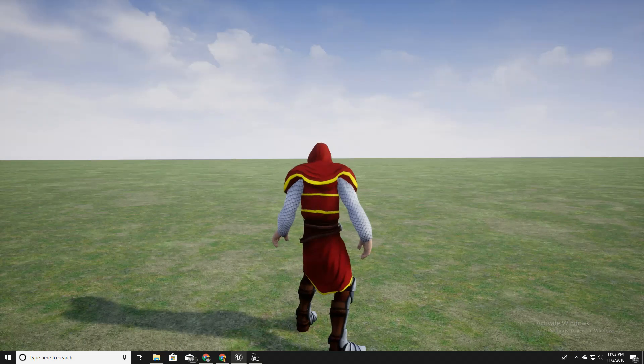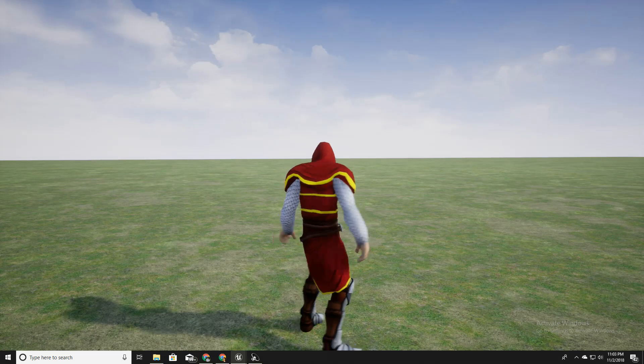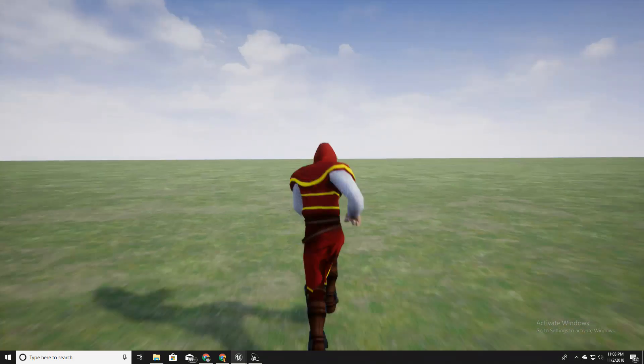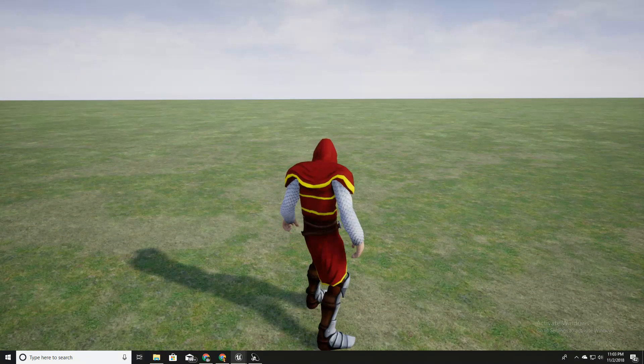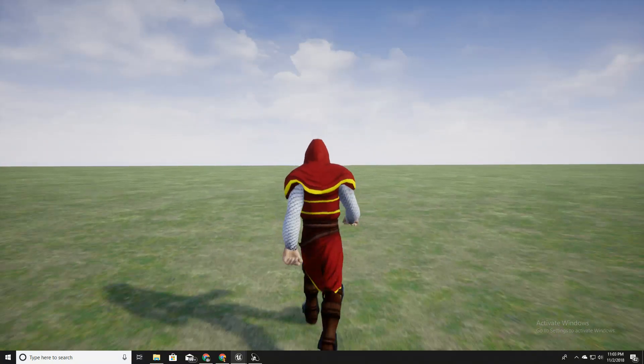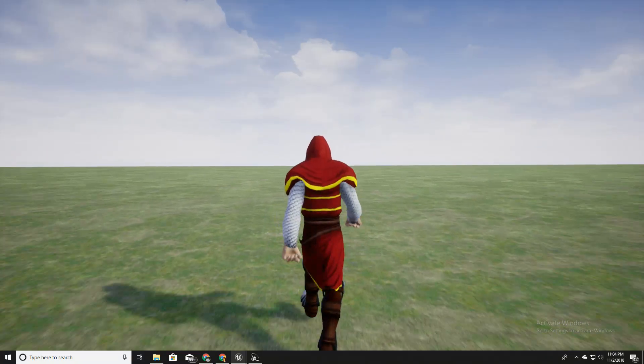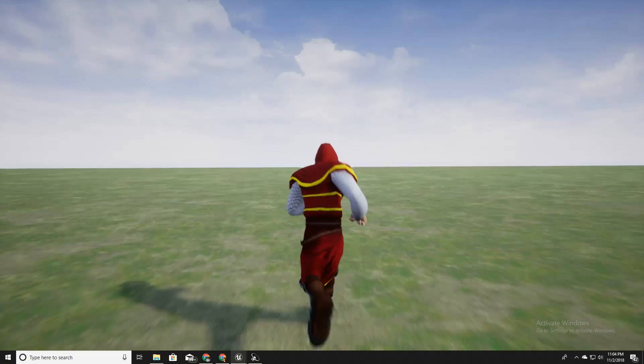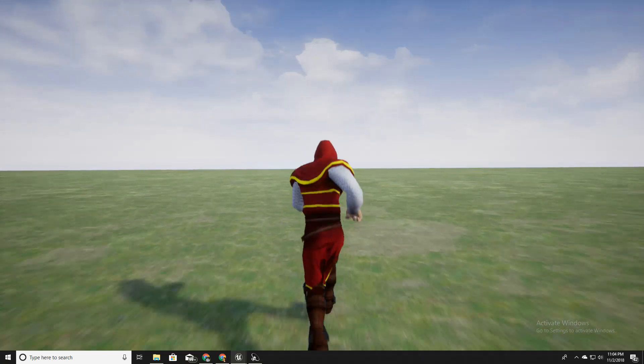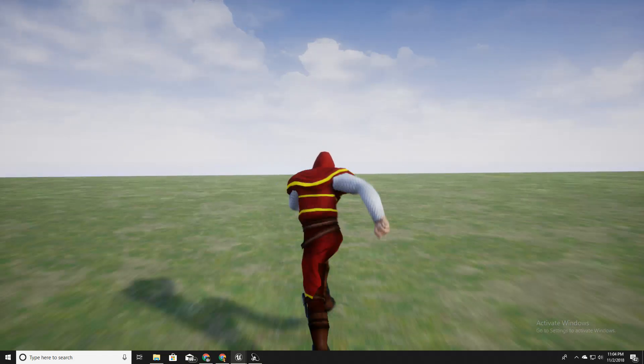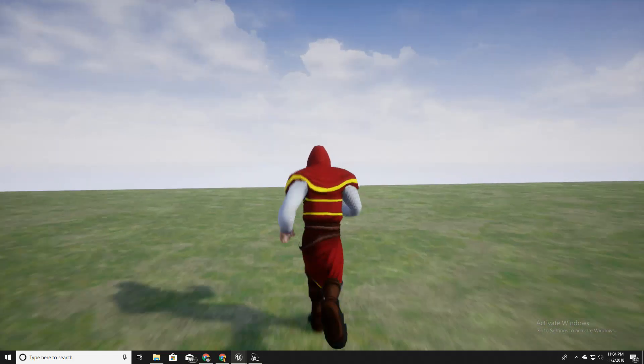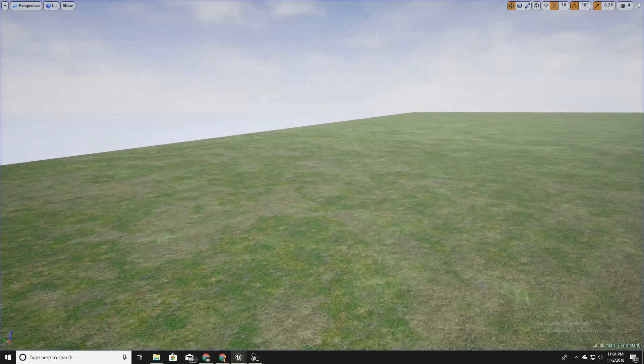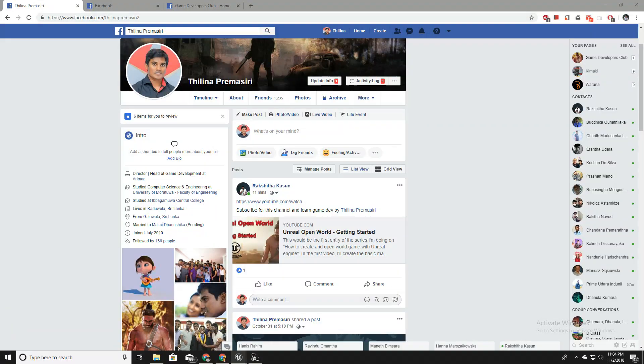So like this, this is walking. If I press caps lock it will toggle running like this, and if I press shift button it will start to sprint like this. Okay, so let's get started.